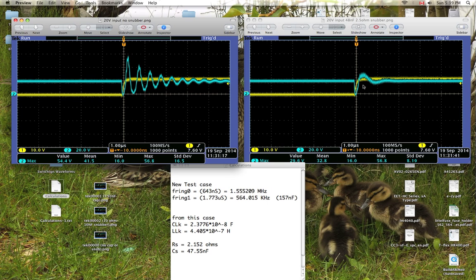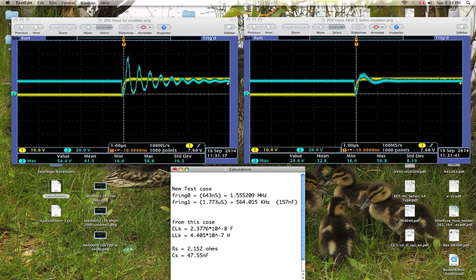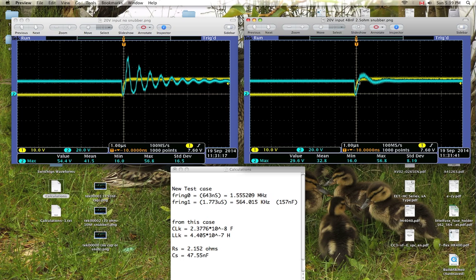You can see that the ringing is massively reduced, now only peaks at 29.6 volts. And you can also notice that the length of the ringing, it only really lasts for one period and then it settles, whereas the ringing in this one over here, it seems to go on and on and on for quite a while.